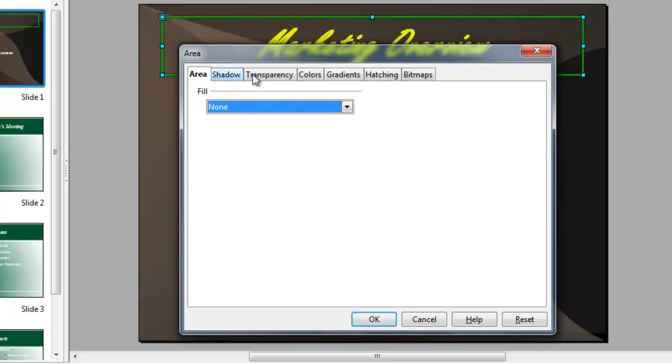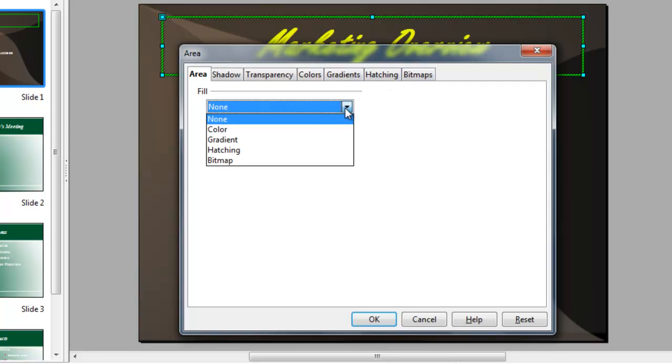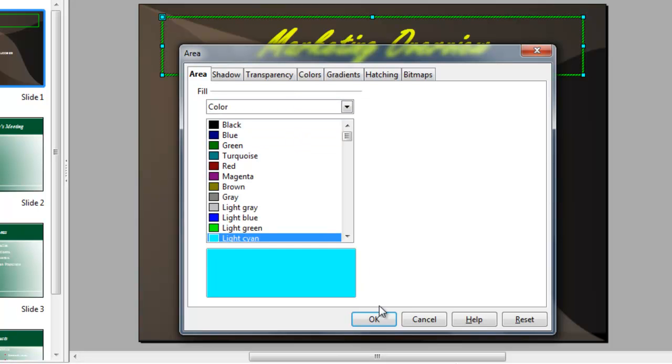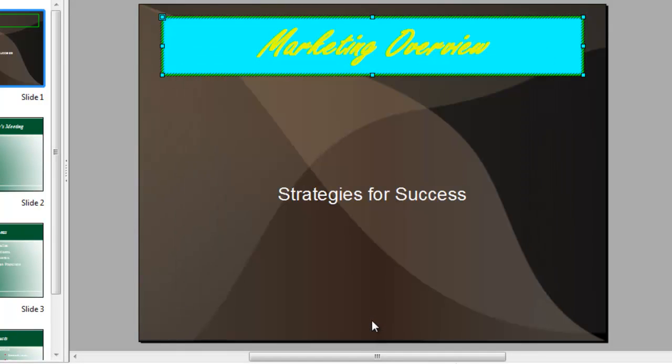As you can see, we've got many different possibilities, including a picture in the background. I'm just going to go ahead with a color fill. And we'll choose light blue, which won't be very beautiful. But the idea is to show you the possibilities.